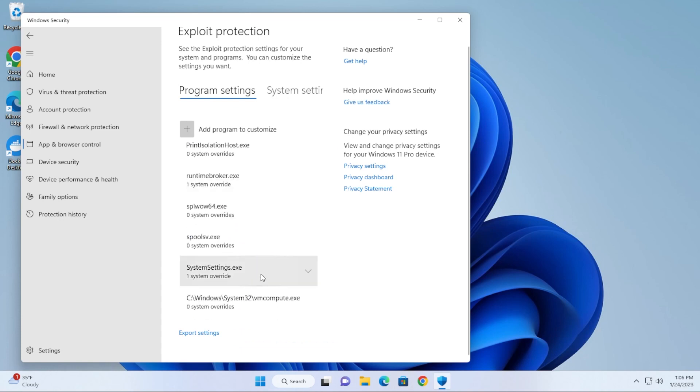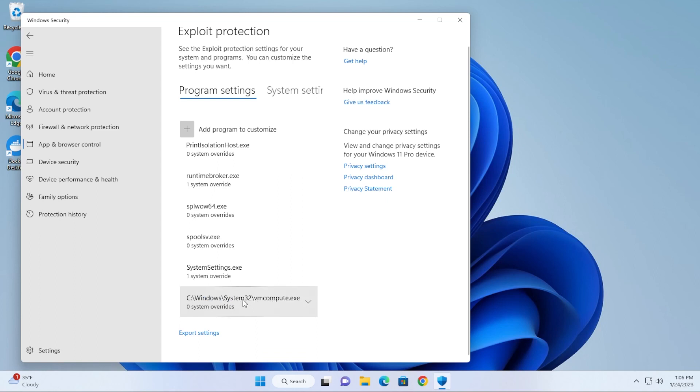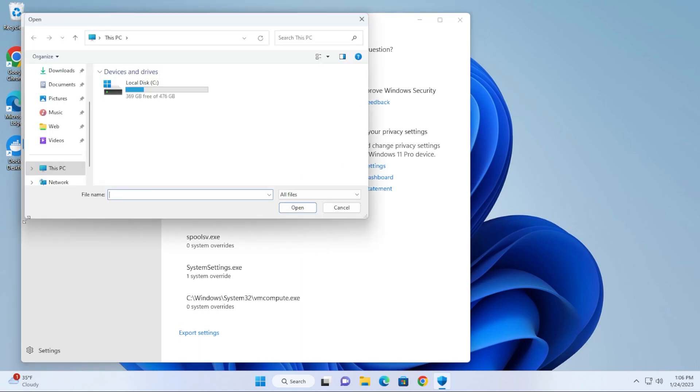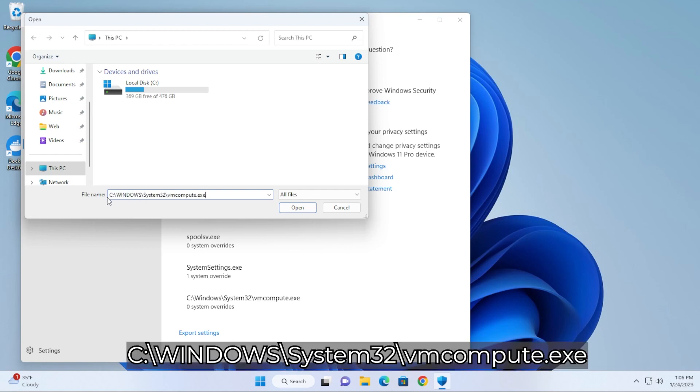If you scroll all the way down you're going to be looking for vmcompute.exe. Now if you don't have it in here—I didn't have it in here, I had to manually add it—what you're going to want to do is click on 'Add program to customize,' click on the plus next to it, and then choose exact path. Then we're going to be putting in the path for this file which is C:\Windows\System32\vmcompute.exe and then click on Open.